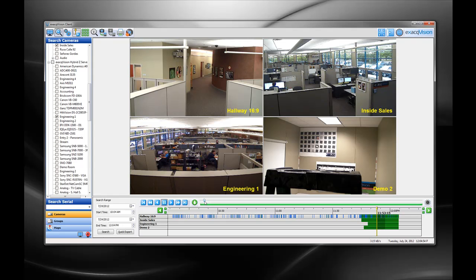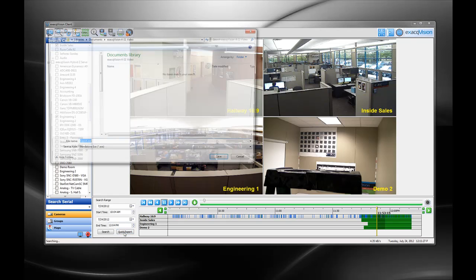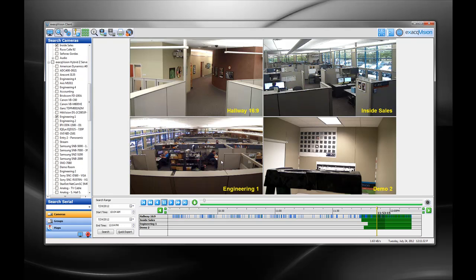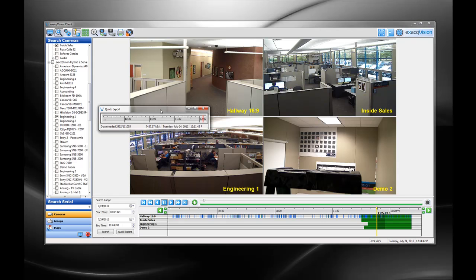The new Quick Export button allows you to perform a single camera or multi-camera search in the background while you continue to use ExactVision. The Quick Export feature utilizes another core of the client PC processor, making it more efficient to perform multiple searches simultaneously.